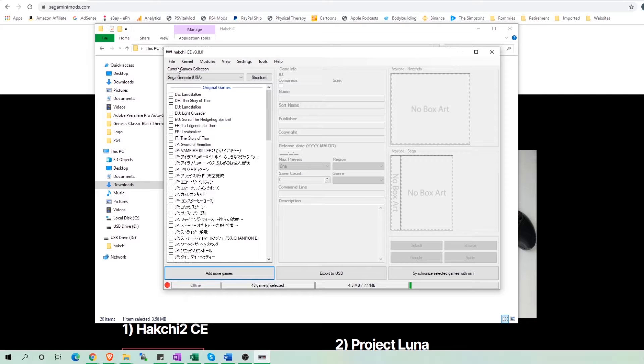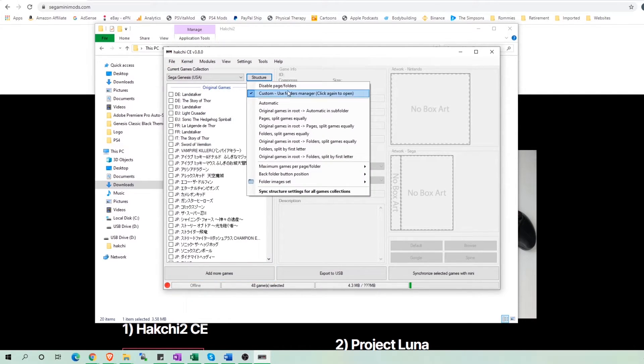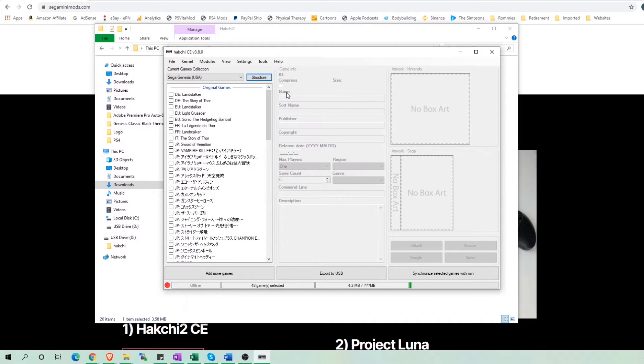But again, if you are not using external memory, then connect your Sega Mini. The red light at the bottom should be green if you do. Now go to Structure and click on Custom Use Folders Manager.